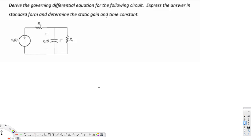In this video we are going to see an example of a first order circuit. The question asks us to derive the governing differential equation for the following circuit, express the answer in standard form, and determine the static gain and time constant. First we need to know how the standard form of the governing differential equation looks like, because we are going to derive that one.